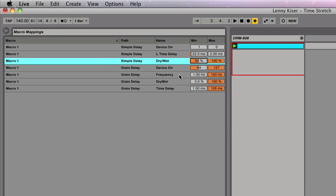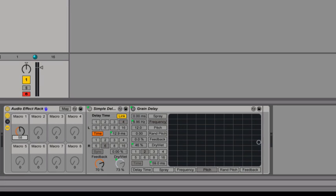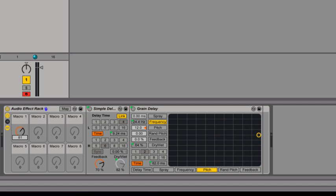Now for my grain delay with the device on, I'm going to leave it at 64 and 127. And this is so that the grain delay doesn't even kick in until about 12 o'clock, which is going to help out with this effect.